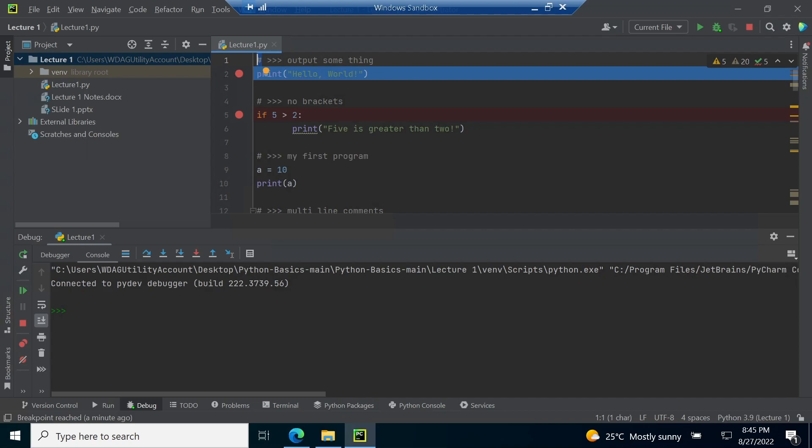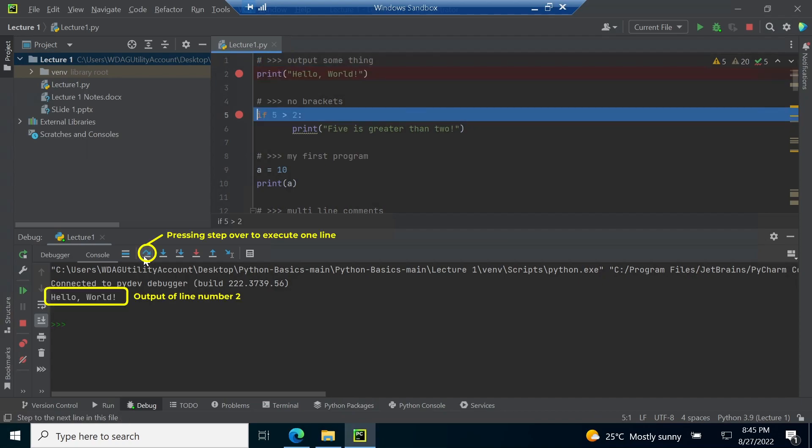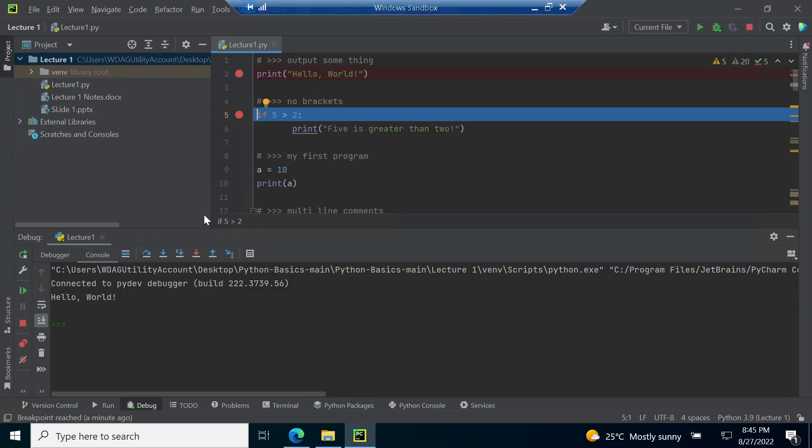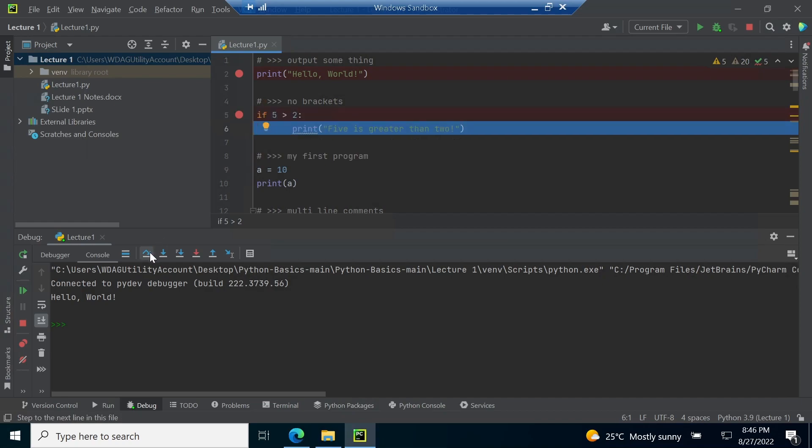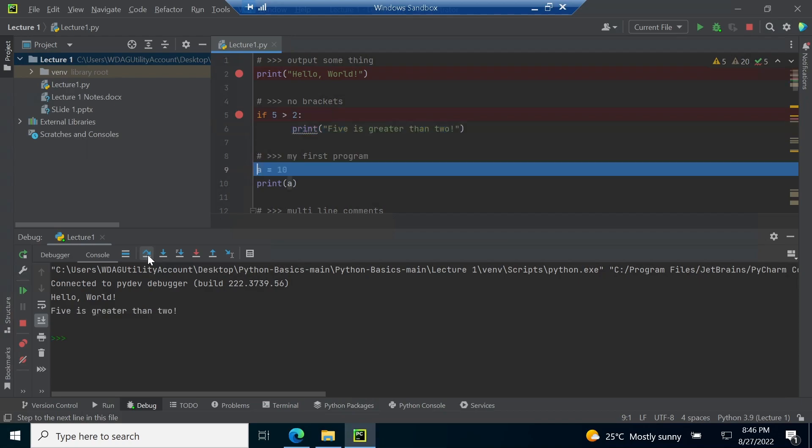As we execute line number two, you can see the output is generated in the console tab. Now we move to line number five. The main difference between python and other languages is that it does not use brackets. Tab spacing is used to write enclosed statements. As we run line number five and six, five is greater than two is printed in the console tab.